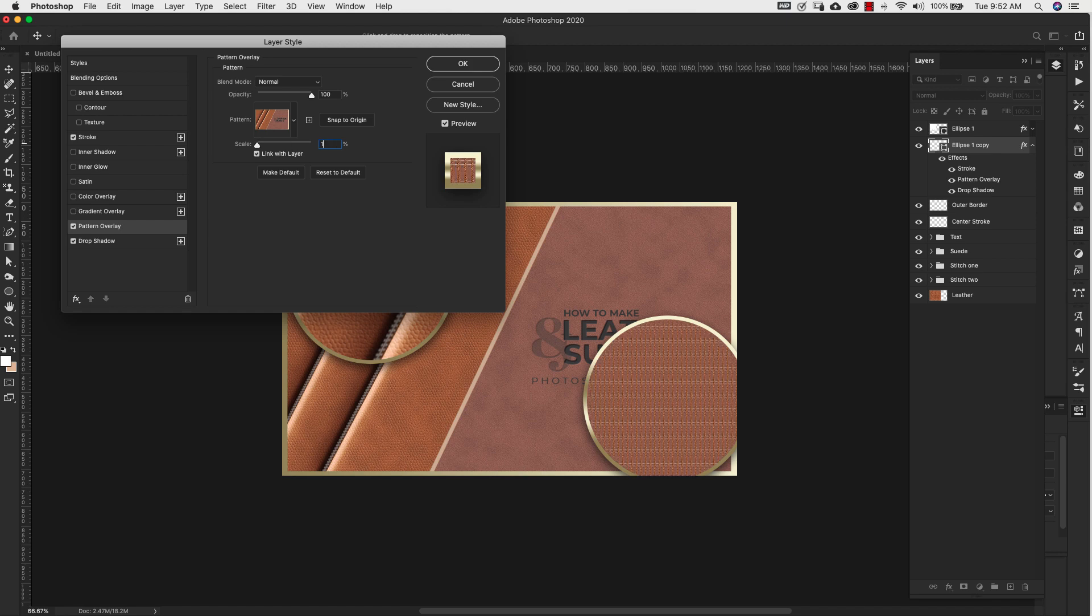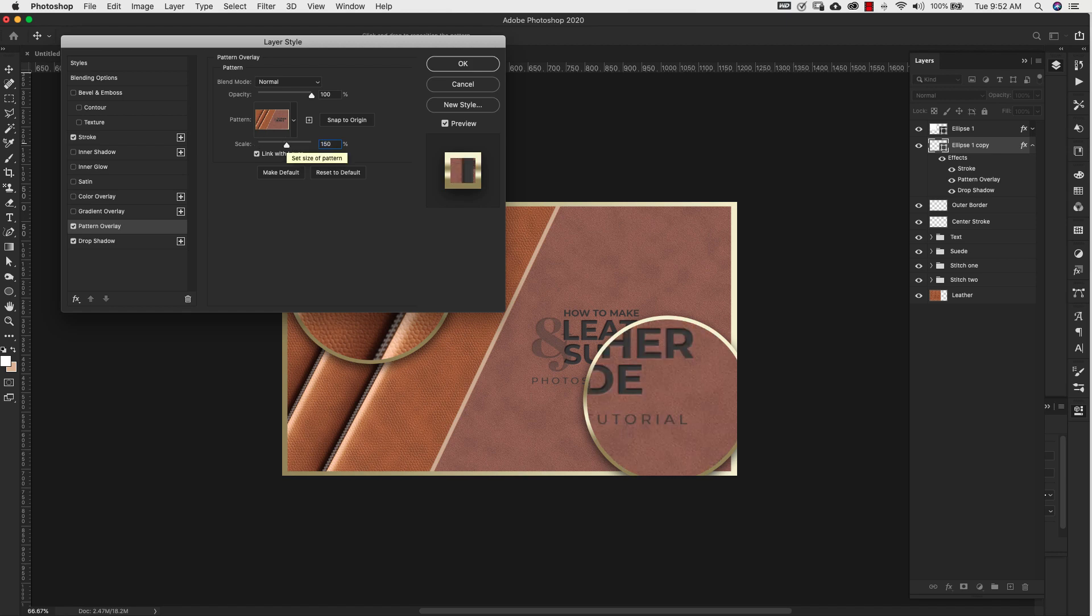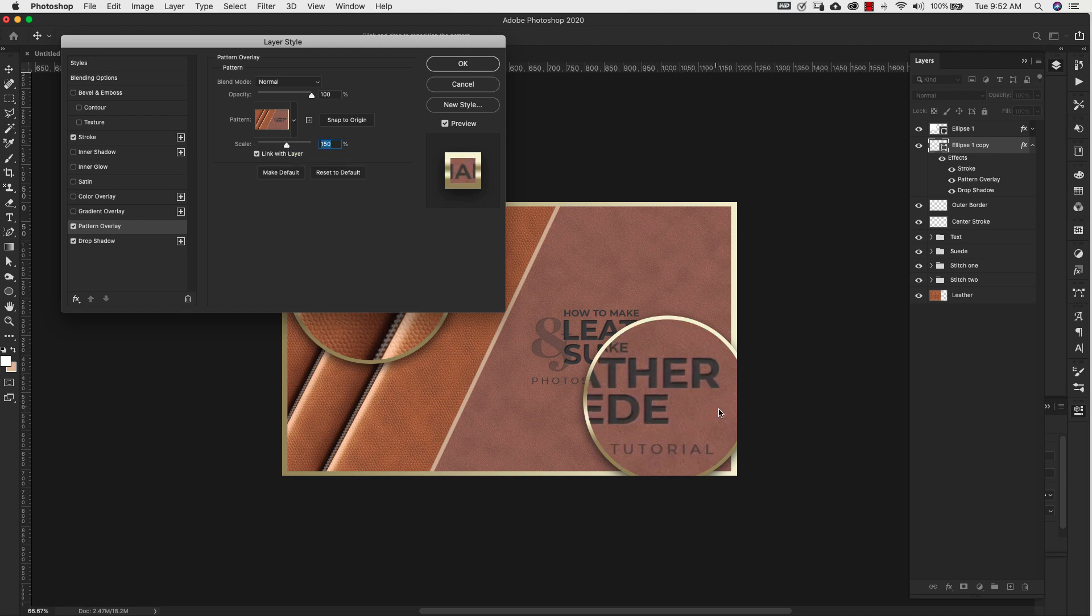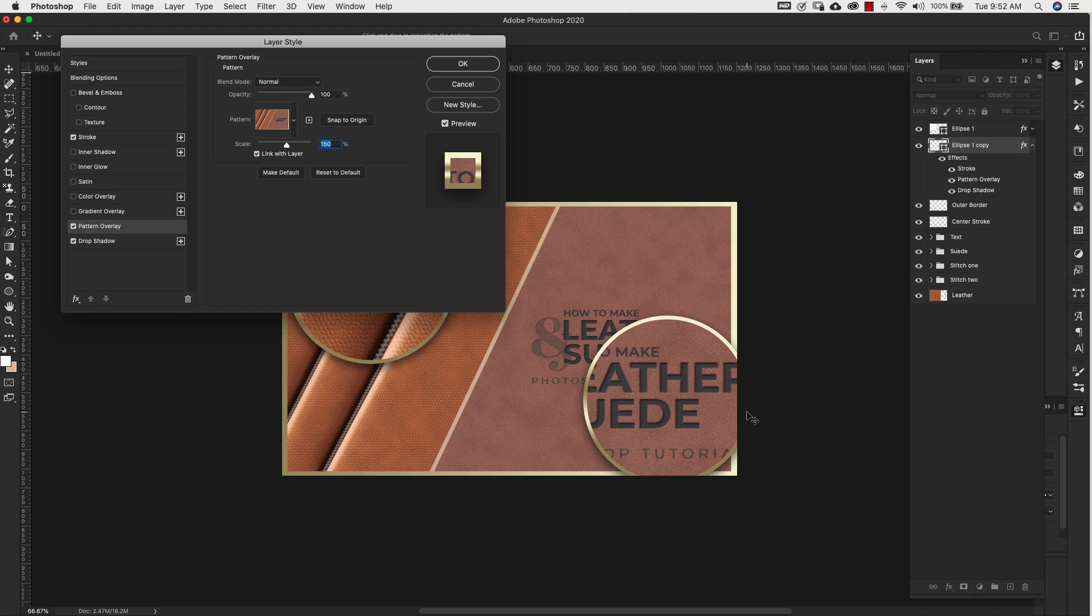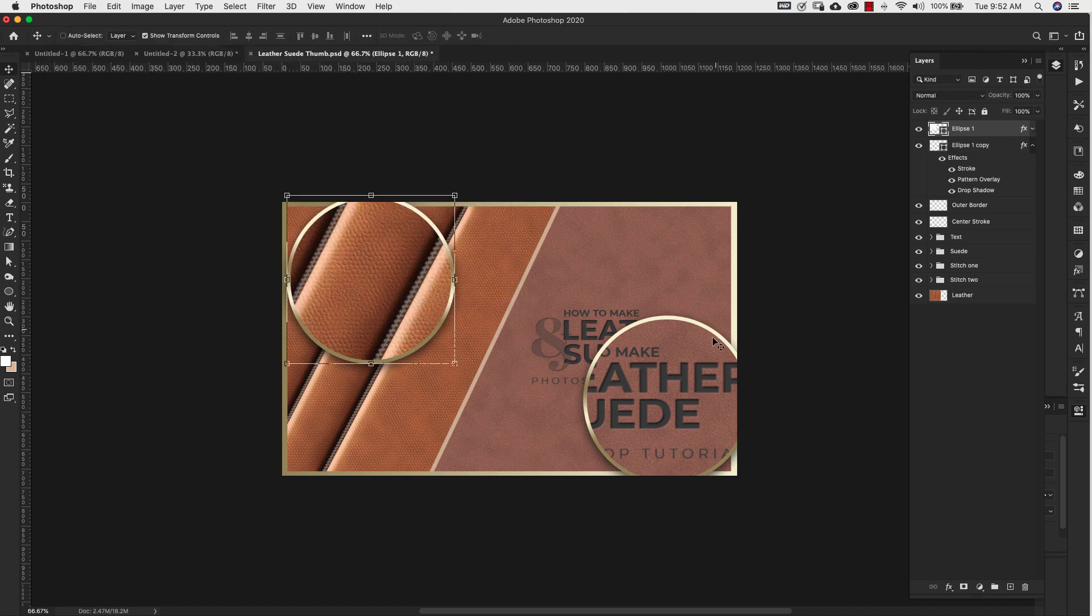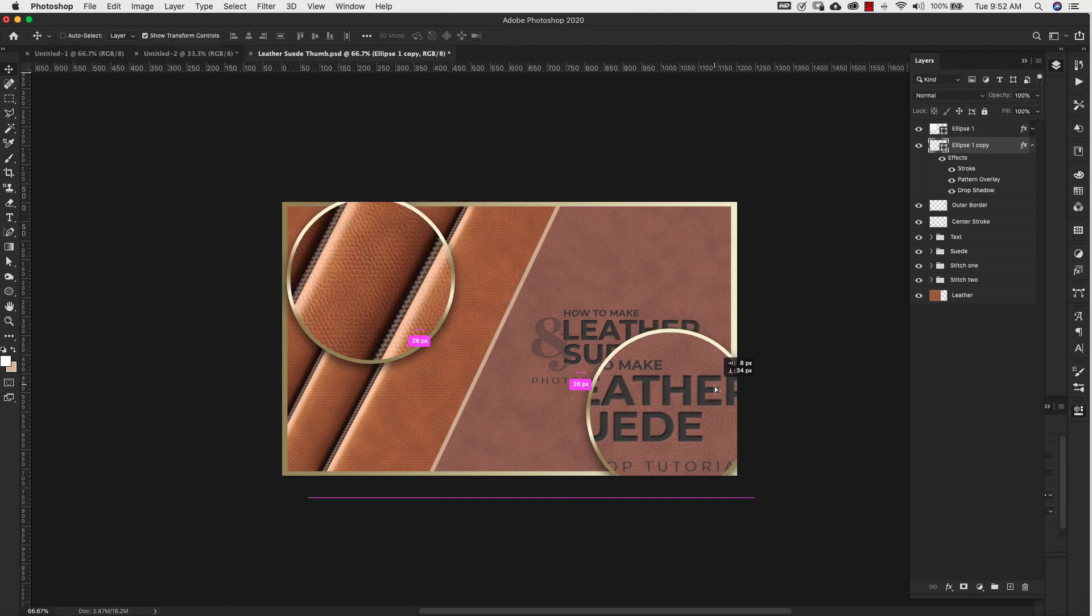And we'll bring this down to 150. It's a little bit easier to see. But you can get from this the grain of the suede and then you're also getting the embossed treatment that we did here on the leather and suede text. I'm going to actually move these over a little.